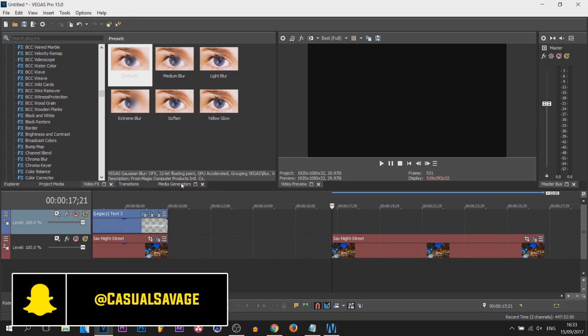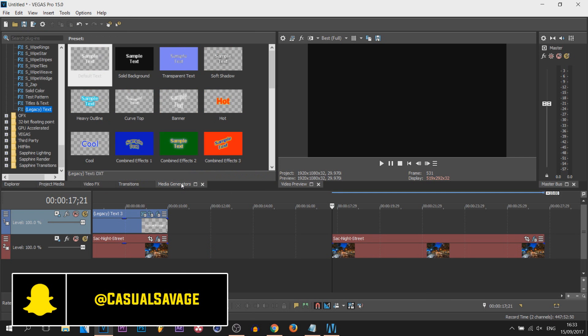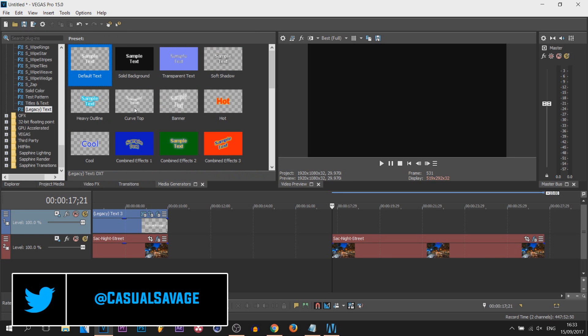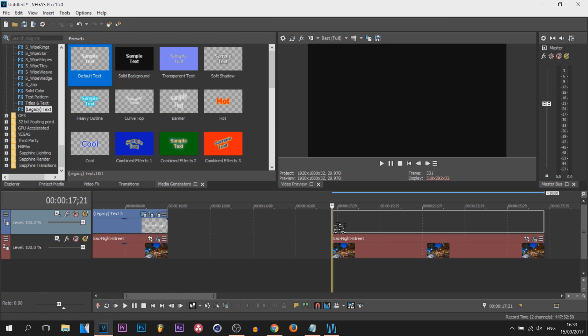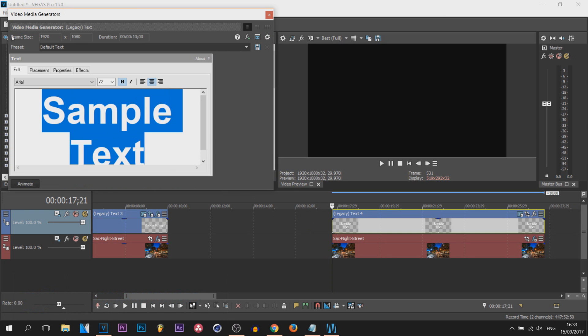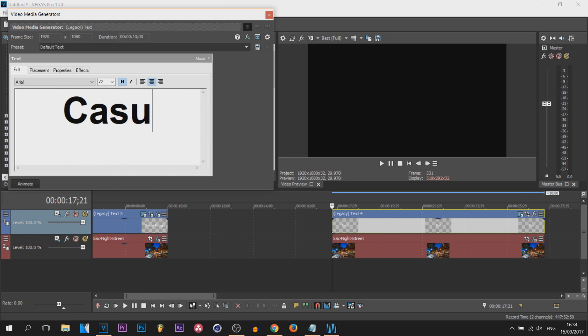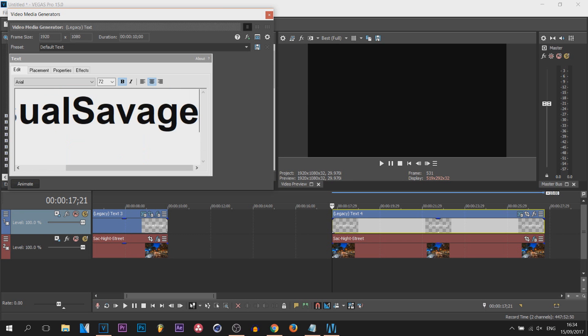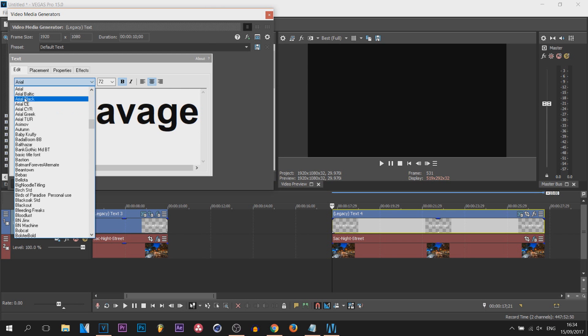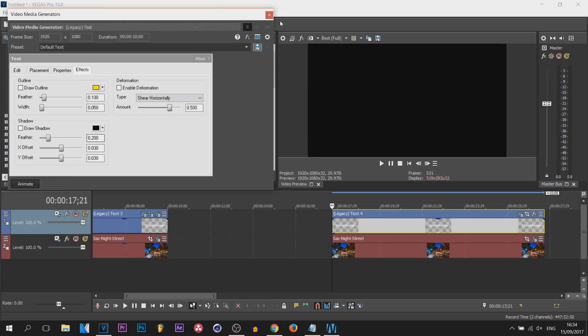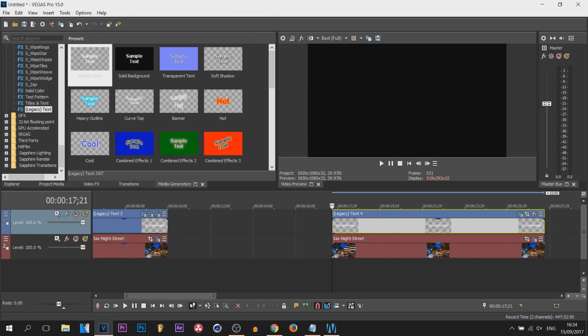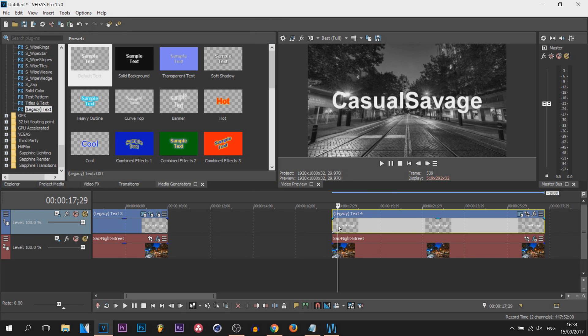First thing we're gonna do is come over to media generators, then legacy text, and select a text without a background, so one with a checkered background. I'm going to drag and drop down the default. Now put the text that you like - I will put CasualSavage and I'm gonna leave everything the same. Of course, by all means you can change your font, you can put some effects on if you want to.